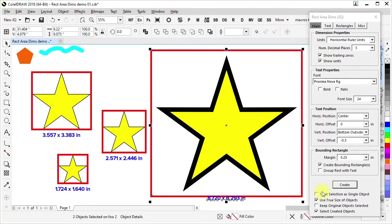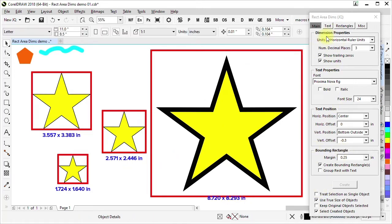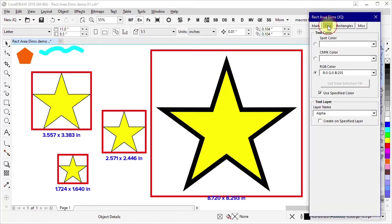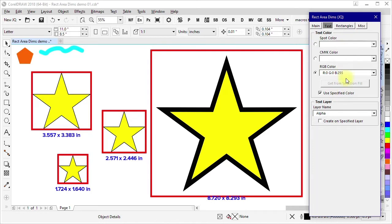That really covers most of the things here on this main panel. If we go to another page here in this multi-page setup, we see we have some options for how the text is done. We have an option, in this case I have this checked to use a specified color. That means it's using the color shown in this panel when it creates the text.